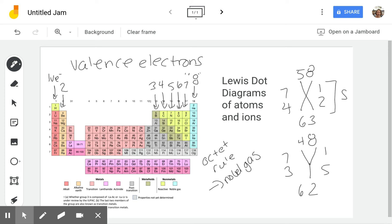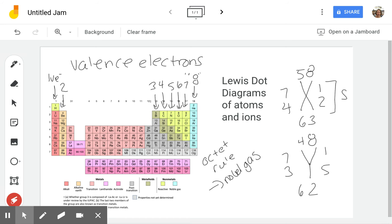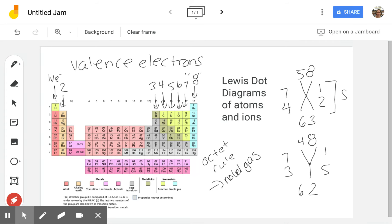So you can do your Lewis dot diagrams either way. These numbers just refer to the electron number. So if you only have two electrons in your valence electrons, you would have two dots, either two dots to the right of the symbol or two dots separated. We'll do some examples and it'll make more sense, but you do want to make sure that you copy down one of these rules into your notes.